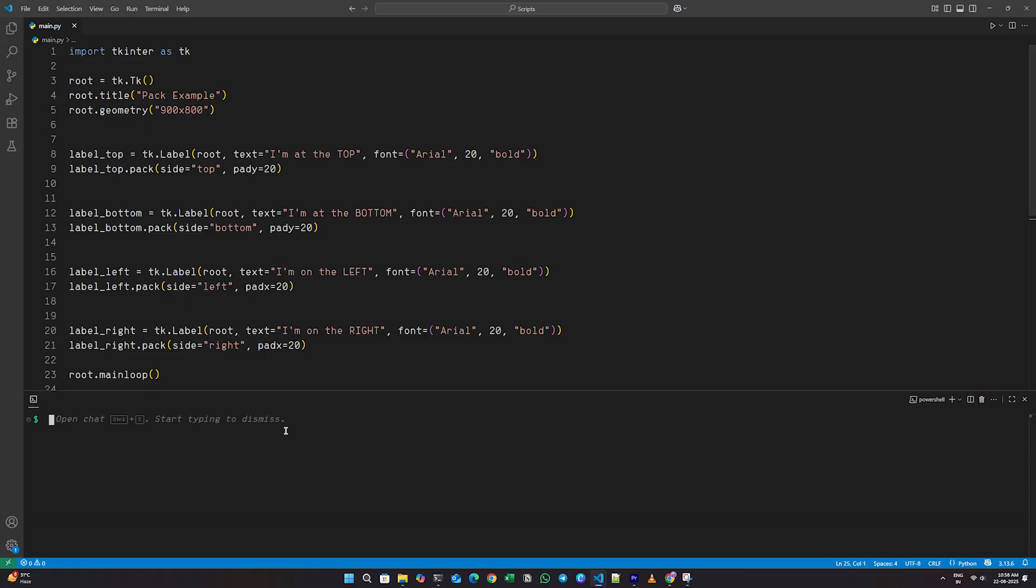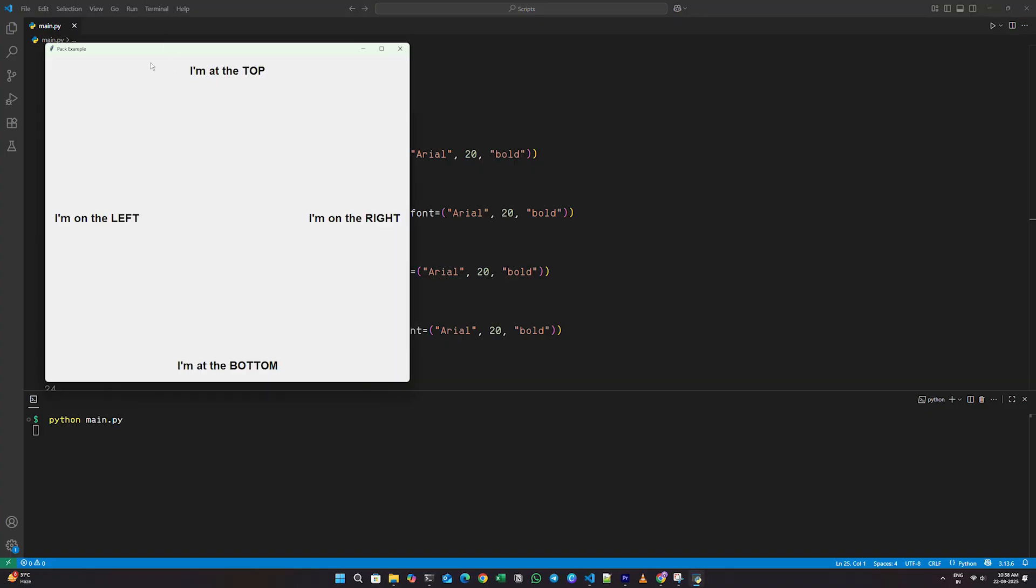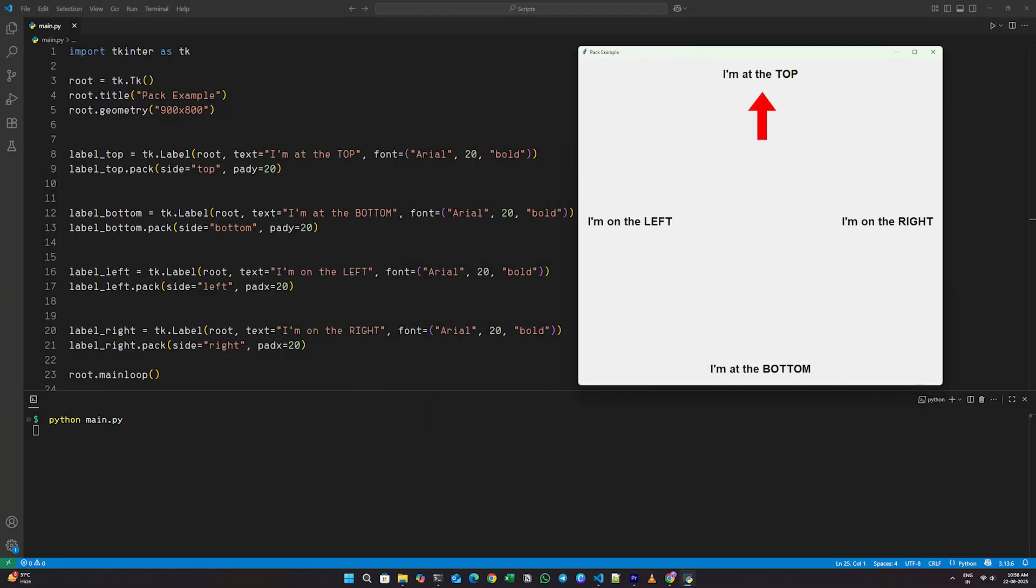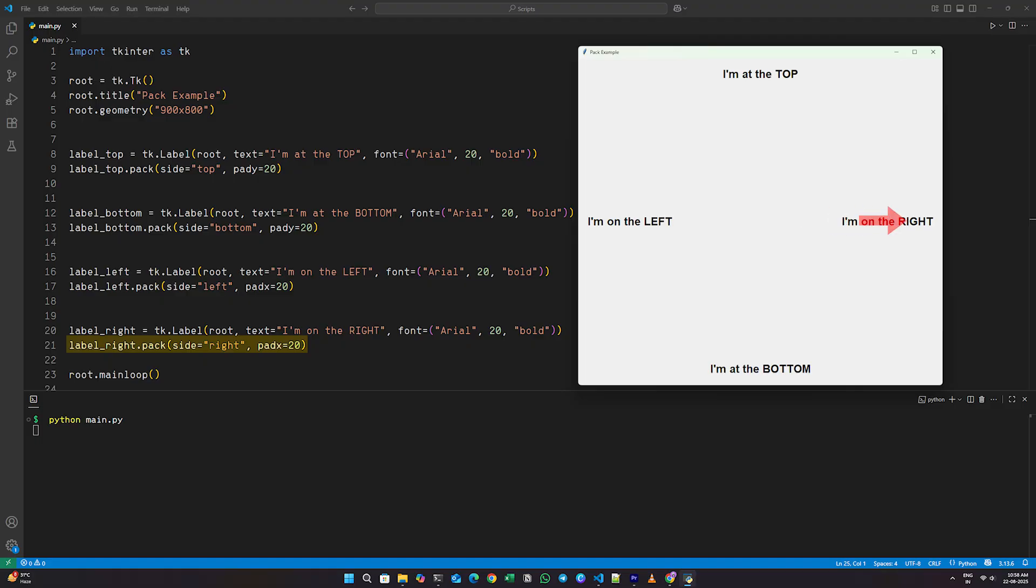The Pack layout is one of the simplest ways to arrange widgets. When you use Pack, you're telling TKinter to automatically place the widget in the window, either at the top, bottom, left, or right, and it will adjust its size based on the content or the space available.